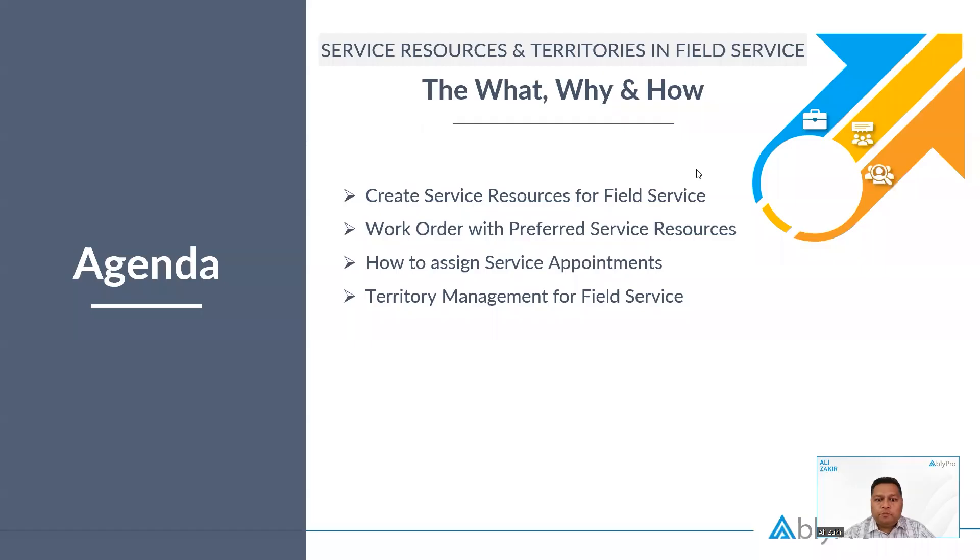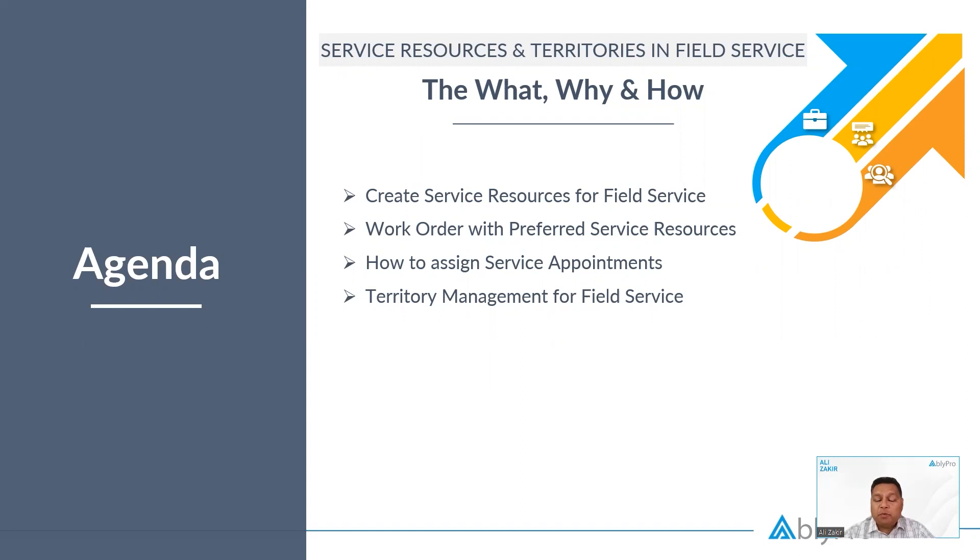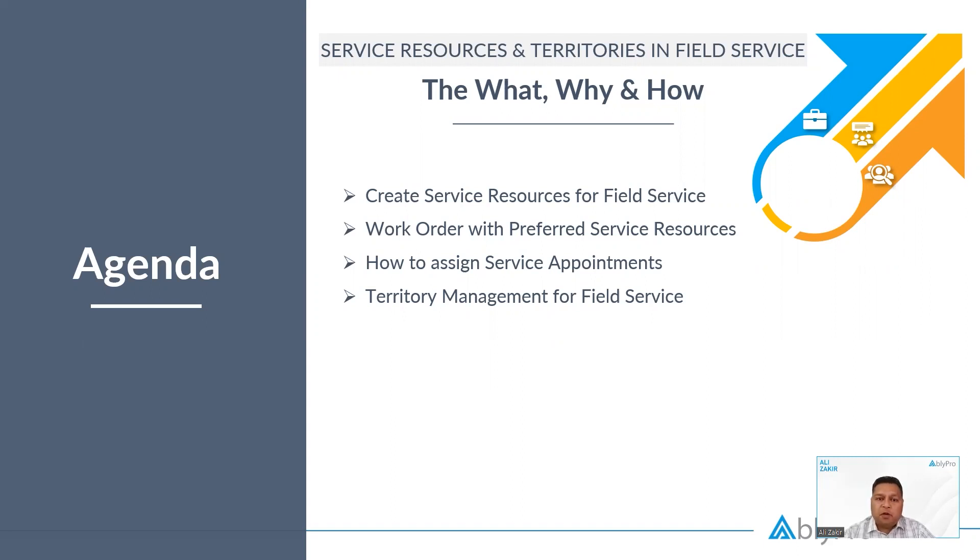The topics today are how do we create a service resource, what is a service resource, preferred resources on a particular work order, how we assign service appointments to a particular service resource, and we'll also touch upon territory management and the dispatcher console.